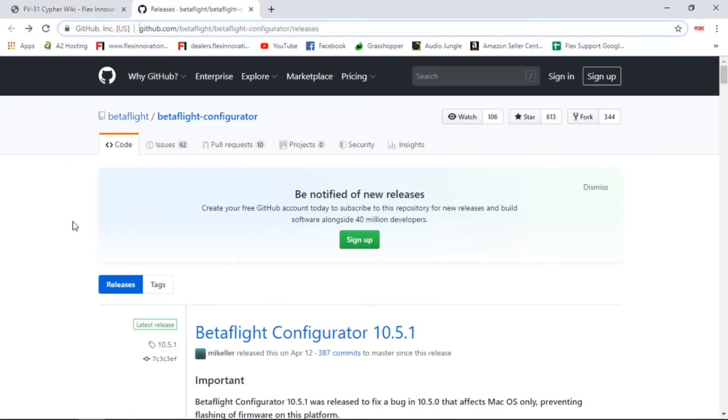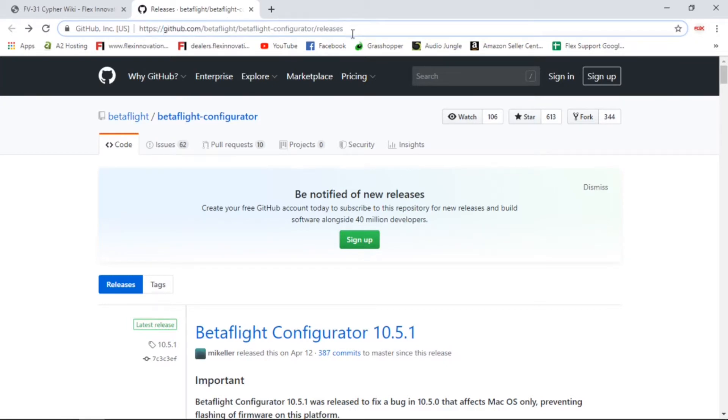Okay, so to get the Betaflight Configurator on your computer, we're going to want to download it from the Betaflight GitHub page. You can type this web address here directly into your web browser. I've also put a link in the video description for this as well.